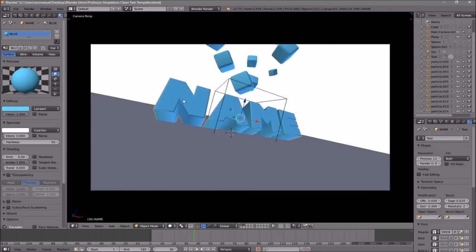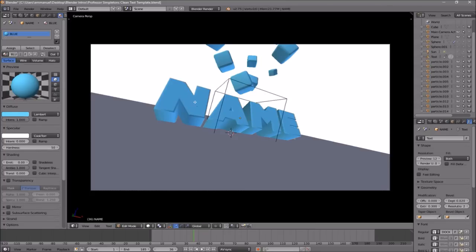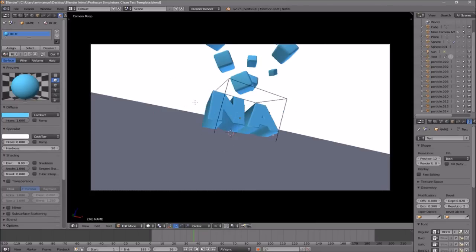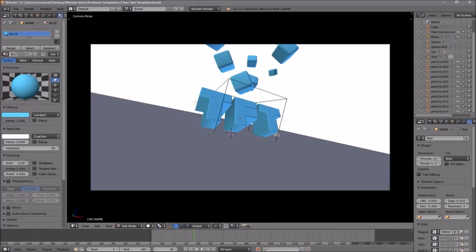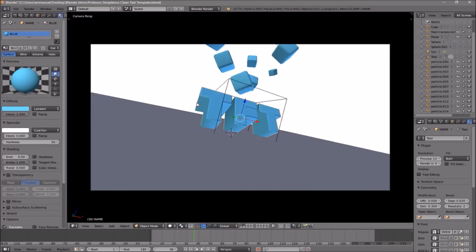In order to change the text, right-click on the text, then click Tab, Backspace, and then type in whatever you want. I'm going to type in 'Top Free Templates,' then click Tab again. Some intro templates will require you to do this two times because there are sometimes two text layers, so you have to do it to both layers.